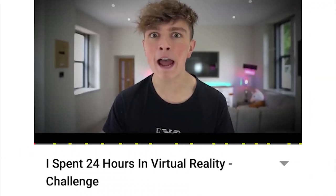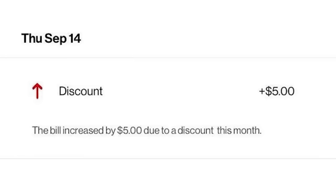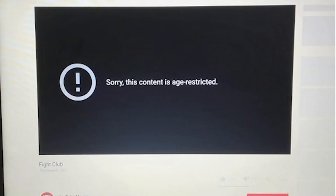Putting 16 ads in a 27-minute video — make that money. Here's why this month's bill is five dollars higher — but it was a discount.